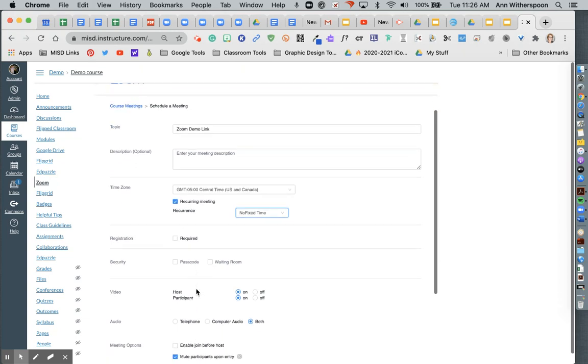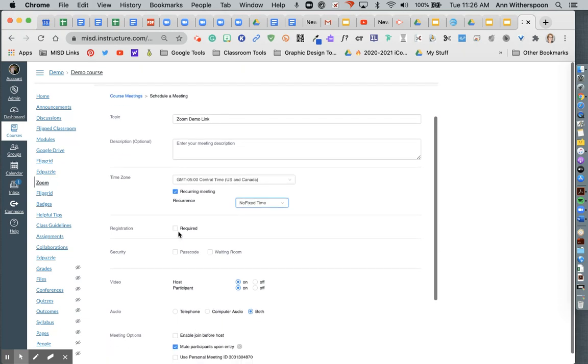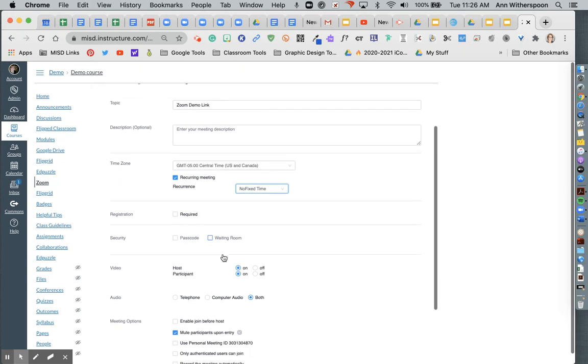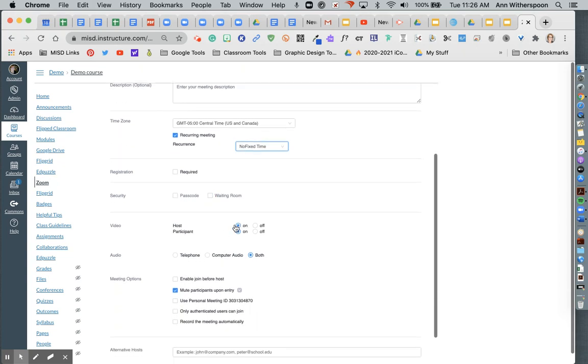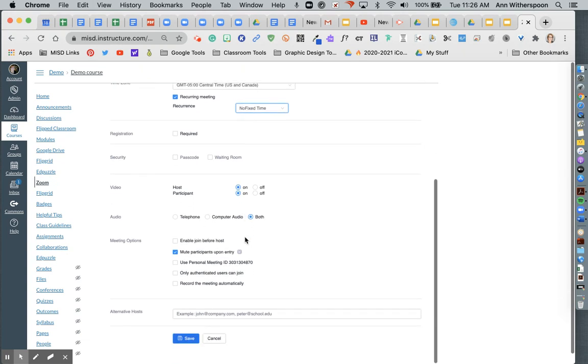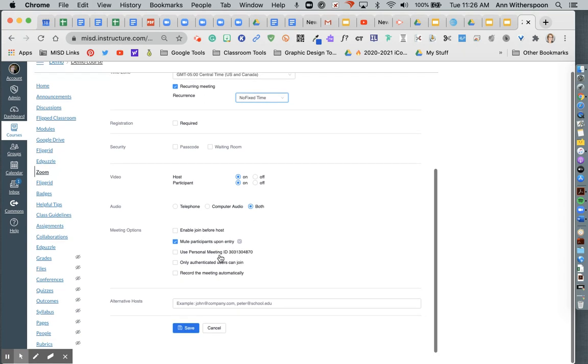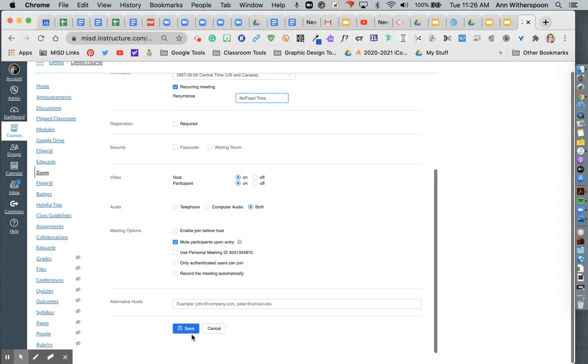Then I want to make sure required is not checked. Passcode and waiting room are left unchecked. I want to make sure host and participant videos are on and that the participants are muted upon entry. Then I hit save.